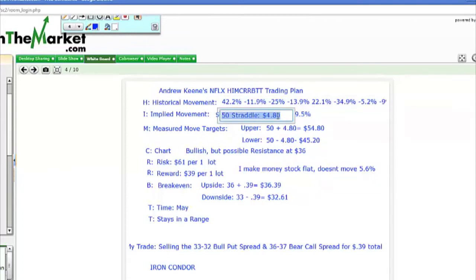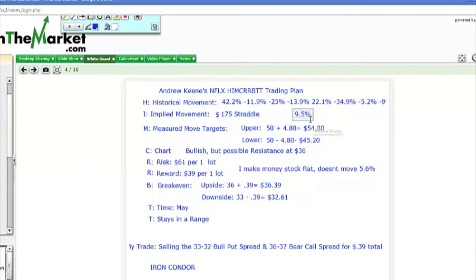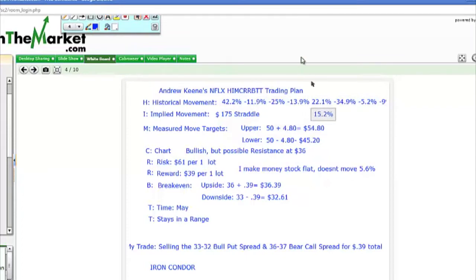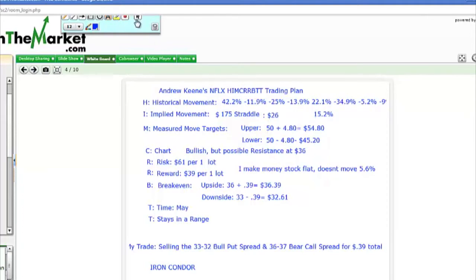So the implied movement for Netflix — I look at the at-the-money straddle, the 175 straddle, which is the at-the-money call and the at-the-money put. It's implying a 15.2% move. The 175 straddle is priced at $26, so it's implying a $26 move, or 15%. My upside measured move target is $175 plus $26, which is $201.